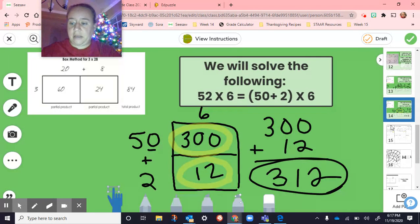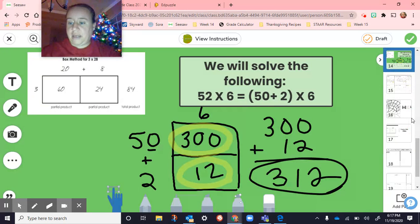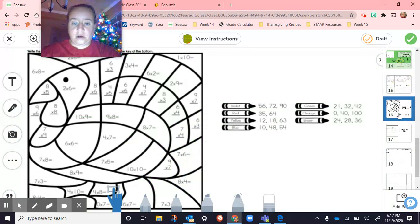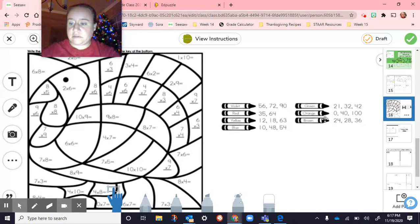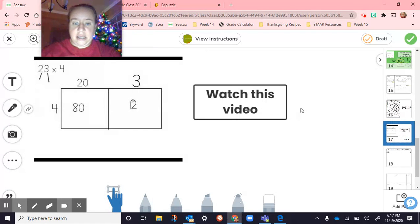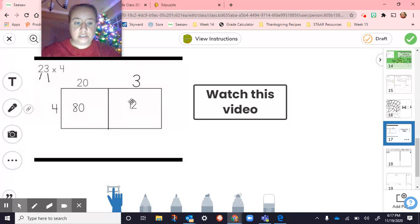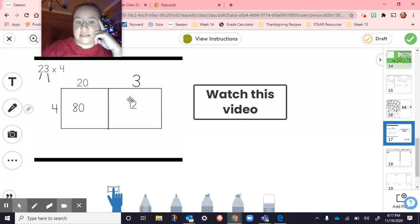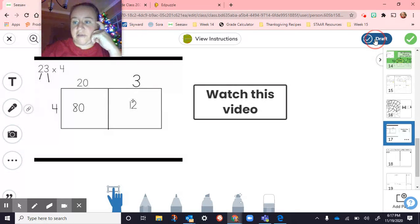Then page 15 we did in small group, and then students for their independent work were working on their multiplication facts on page 16. They also had a video to watch on page 17, and then we drafted that.